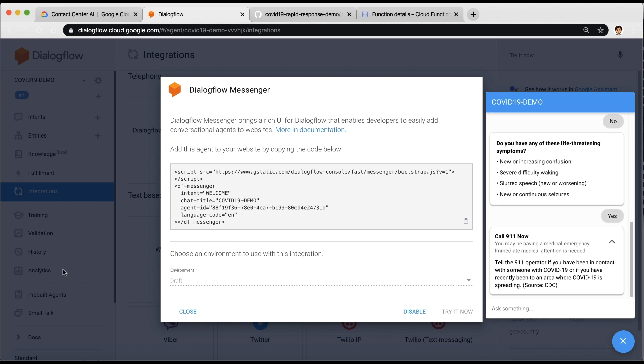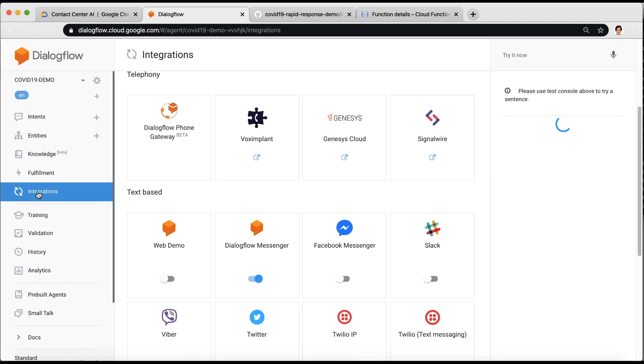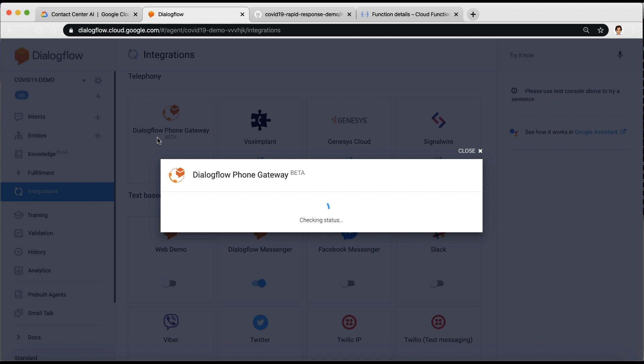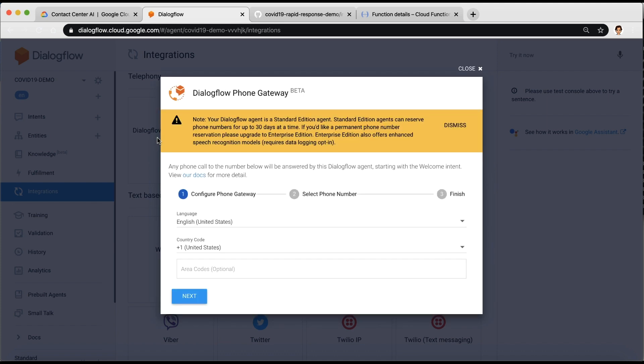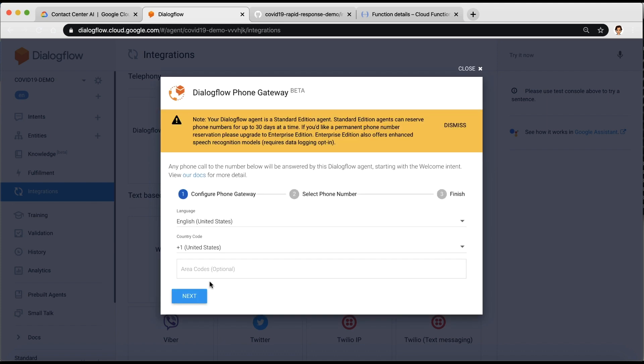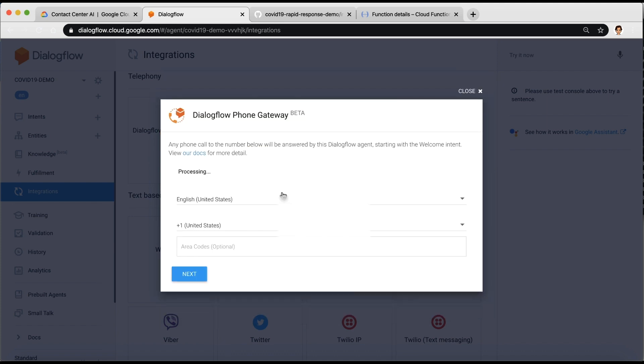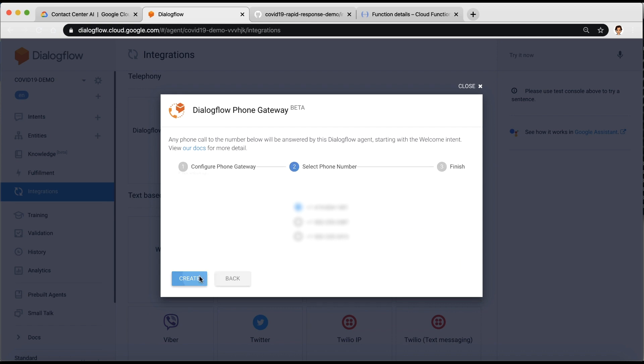If you want to enable this experience via telephone, go to the Integrations, select Dialogflow Phone Gateway and a phone number. Place a call to the number and test it out.